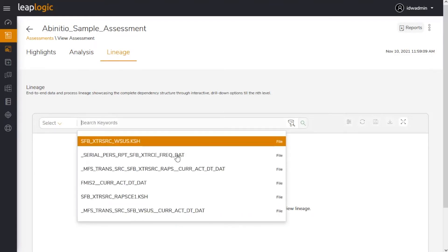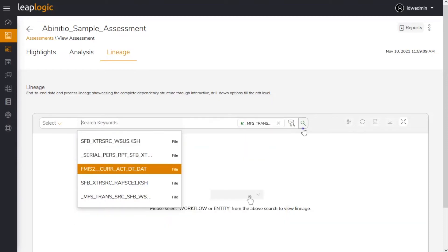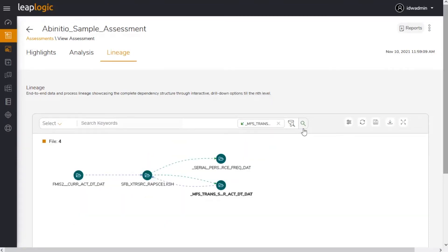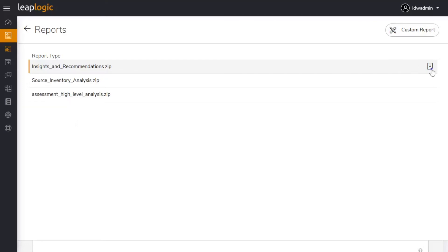A comprehensive graphical lineage showcases complex interdependencies between different workloads. It highlights dependencies between the scripts used, impacted tables, and more. Detailed reports with comprehensive insights can be downloaded for offline use.